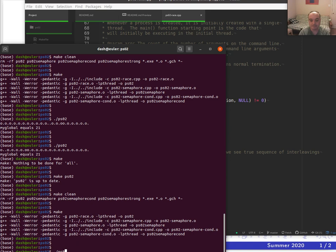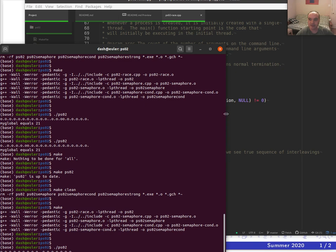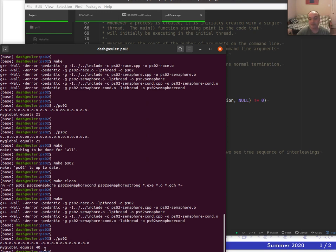Both loops are running 20 times. There's nothing that forces them to strictly alternate, so sometimes the function can run twice in a row. But we got 40, which is more like what we'd expect. It looks like we fixed it!